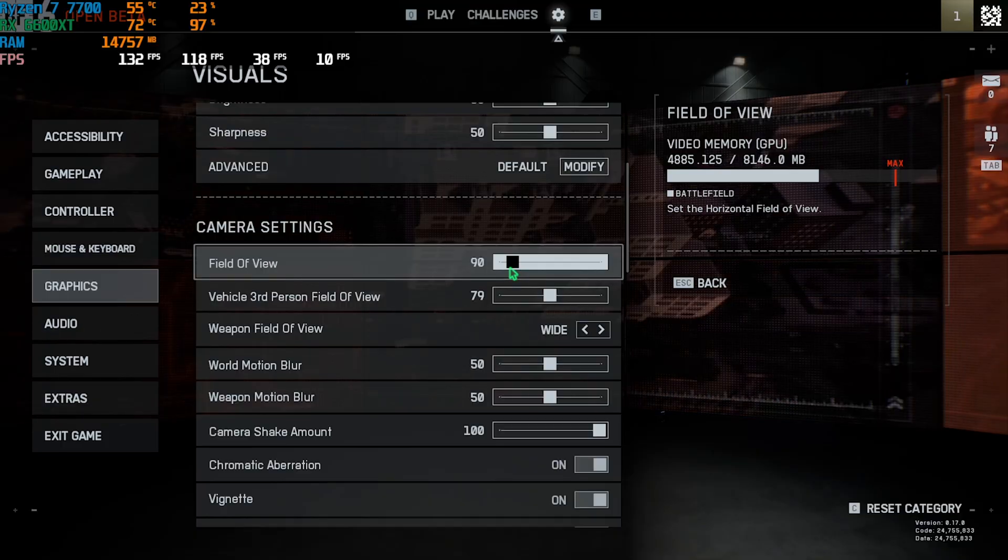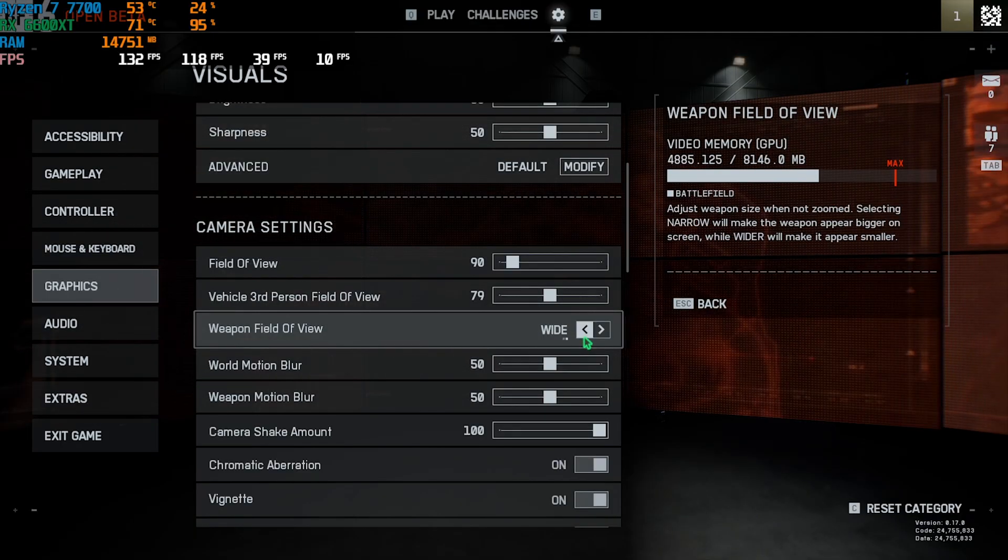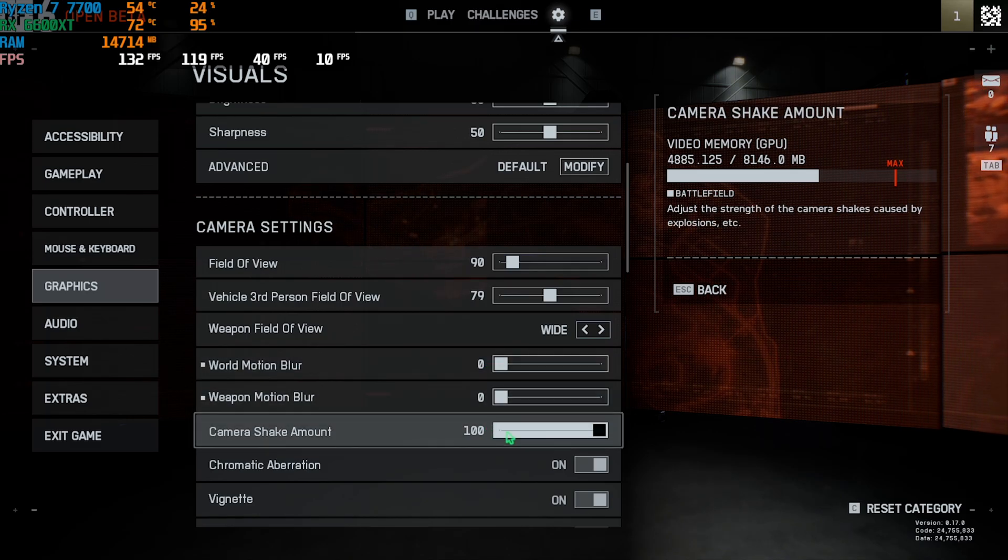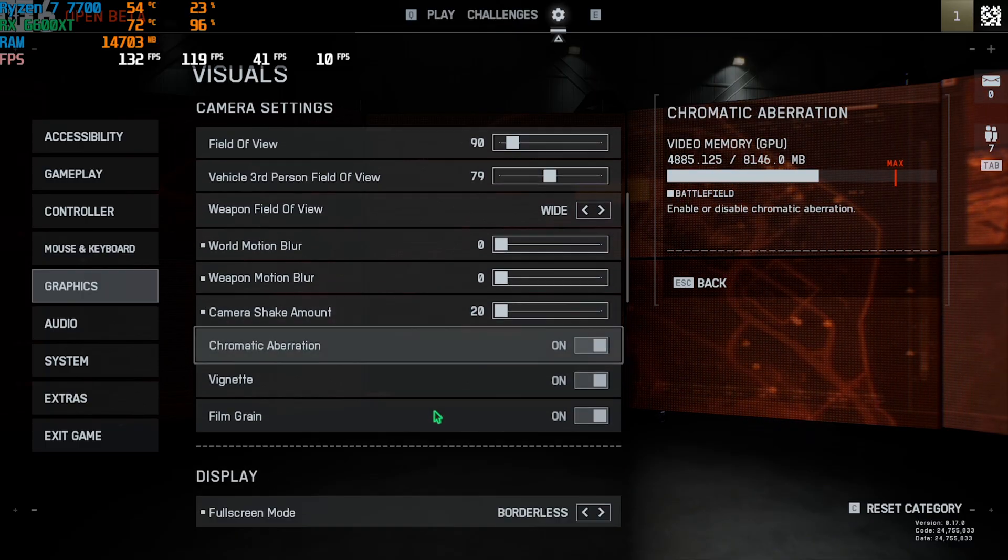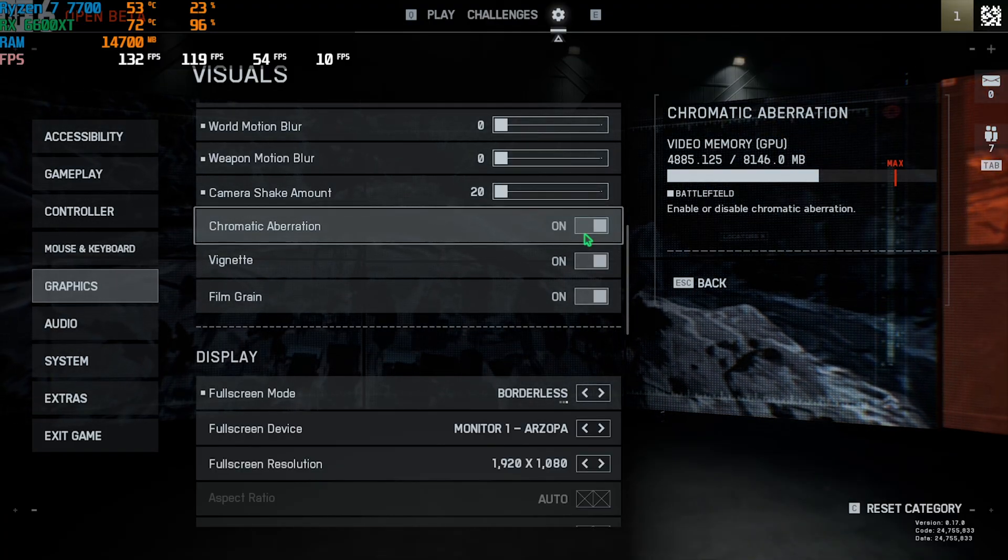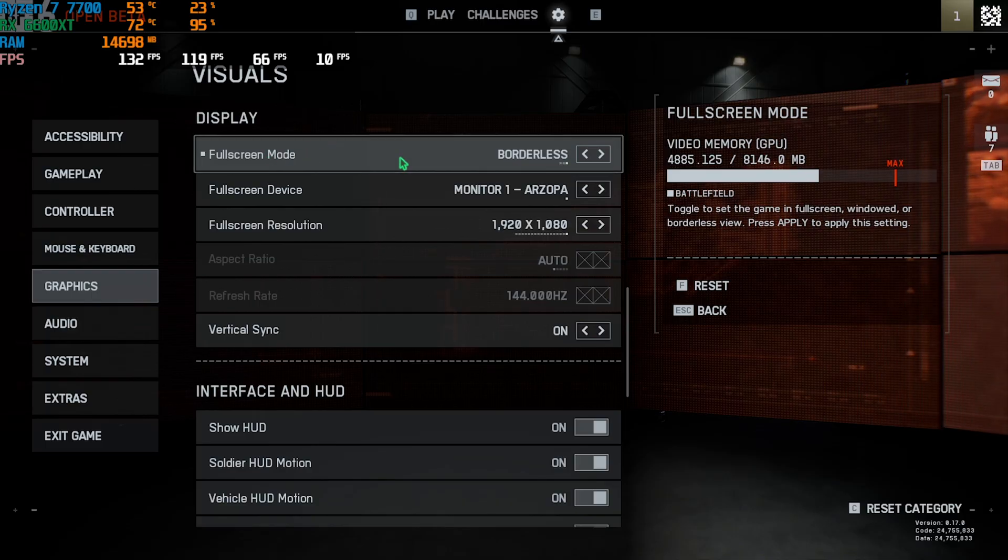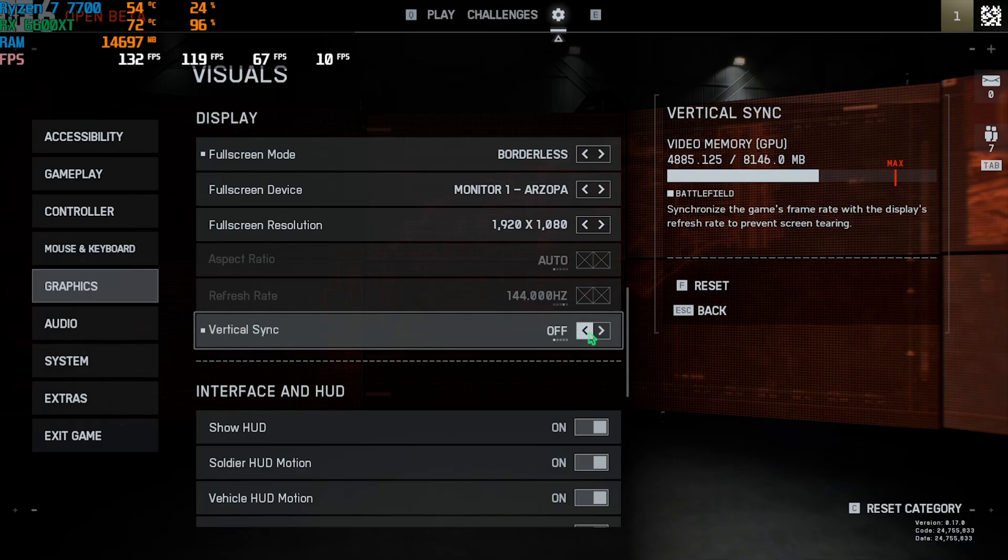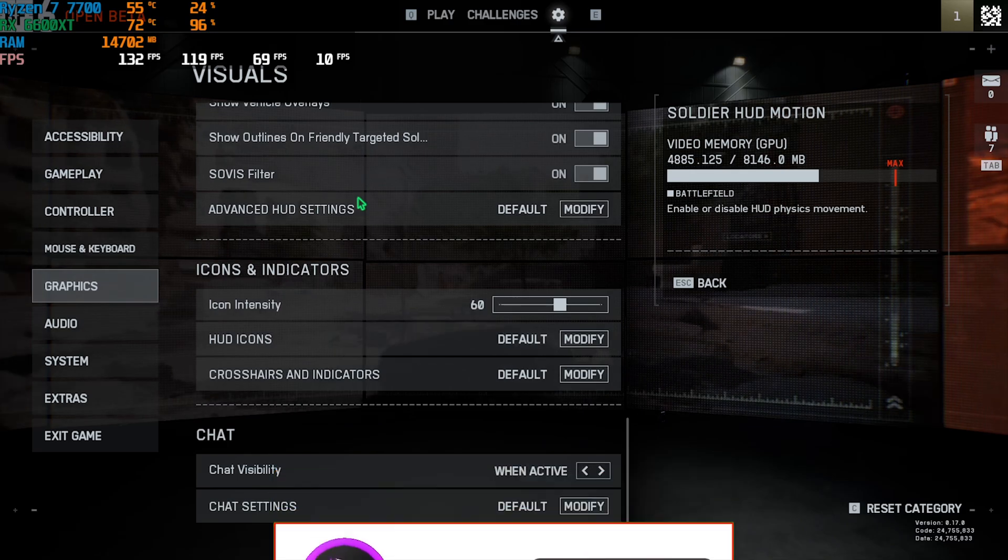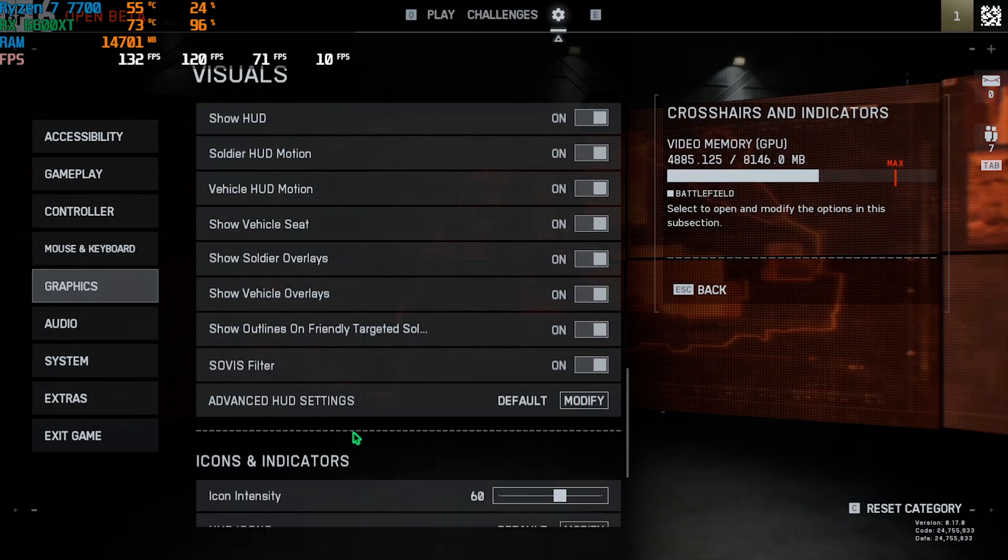Screen Space Reflections go with Off. Post Process Quality Low. AO and GI go to SSGI Low and High Fidelity Object Amount go with Low. Come down to Camera Settings. For FOV you can go with 90, it's the default value. Setting this lower will always increase your FPS. Weapon Field of View go with Wide. World Motion Blur go with Zero. Weapon Motion Blur go with Zero. Camera Shake Amount you can go with 20. Chromatic Aberration, Vignette, and Filmic Grain - all three don't really impact your FPS a lot, they're actually for visuals. For Display go for Fullscreen Mode to Borderless, your Monitor and native Resolution. V-Sync should be turned Off because it limits your FPS. Then you can set your Interface and HUD by yourself. Once all that is done, press Escape and drop into the game with the highest FPS possible.